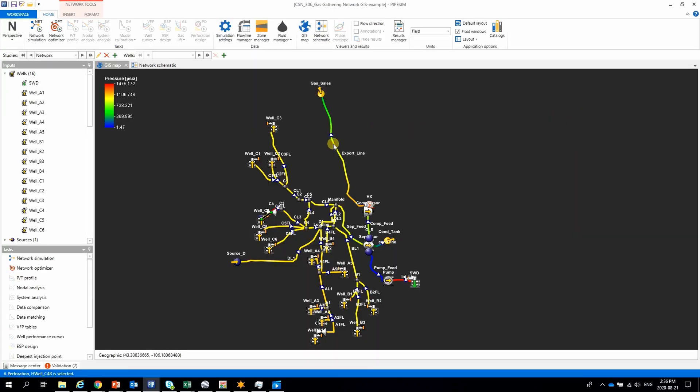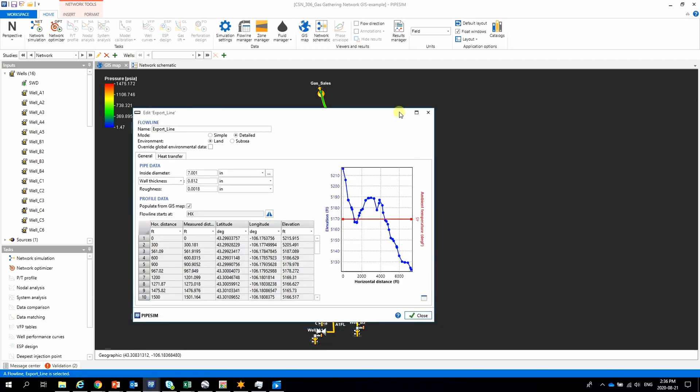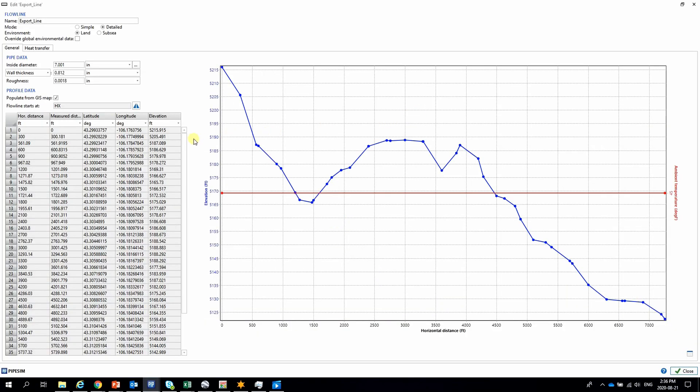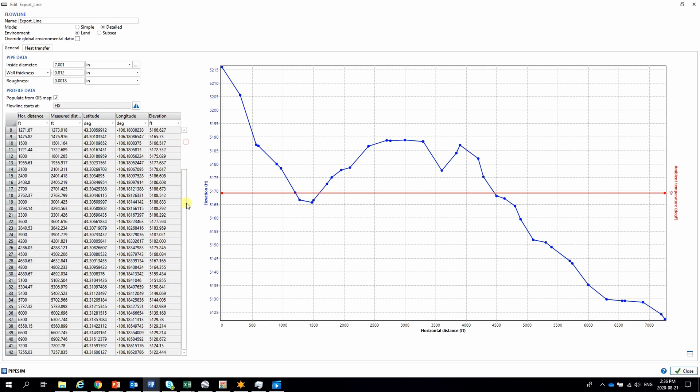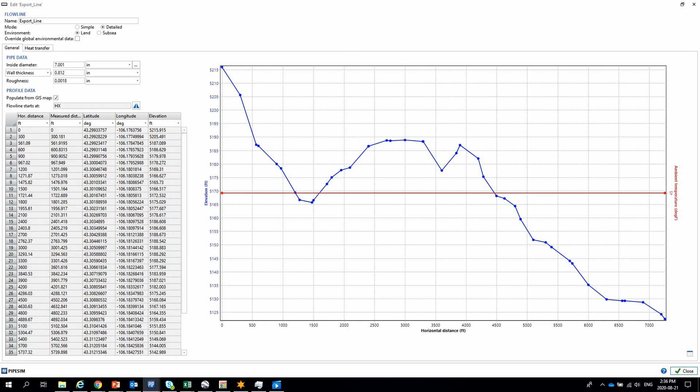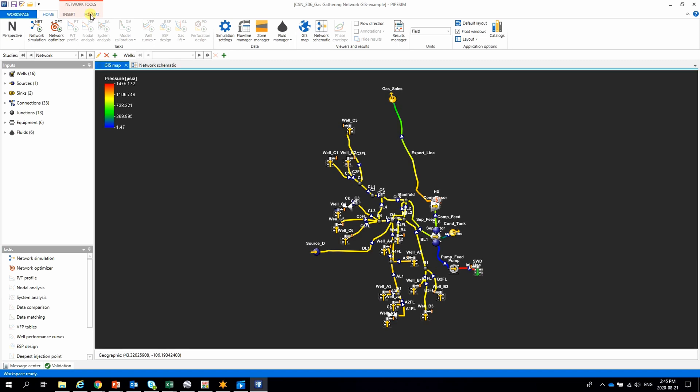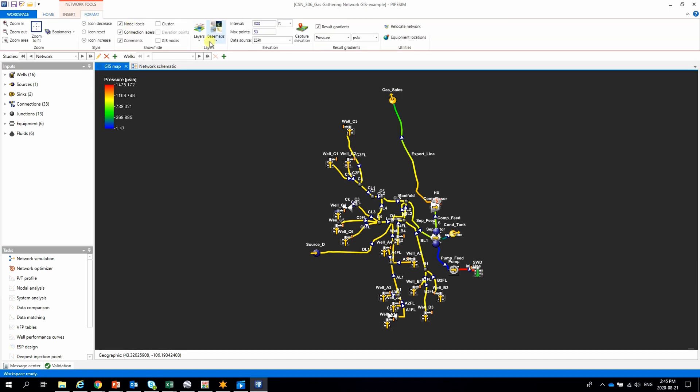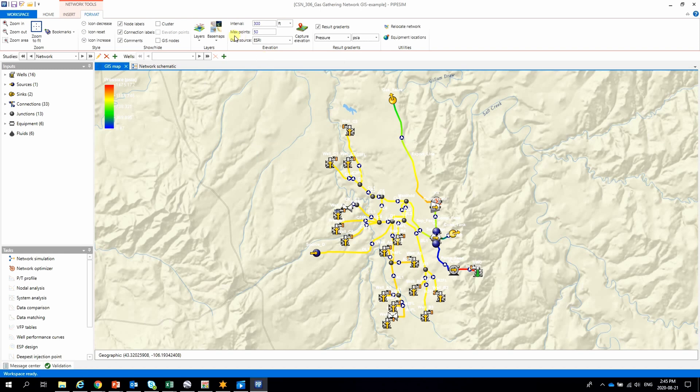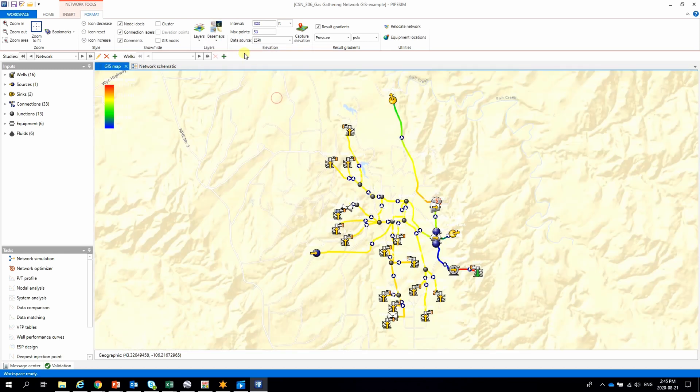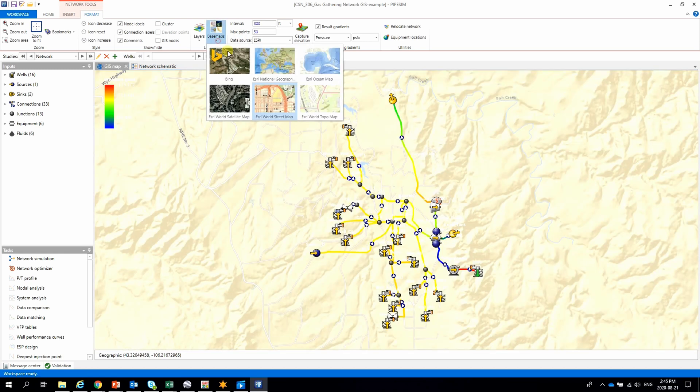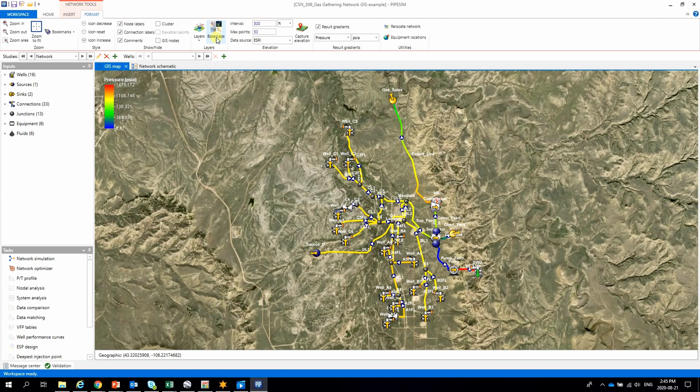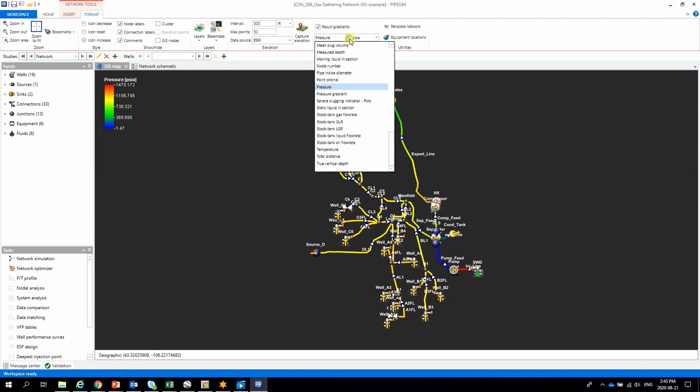Elevation profile, pipeline diameters, wall thickness, max operation pressure, license number, and other information can be imported into PIPESIM via GIS file. For complex systems, pressure, diameters, temperature, velocities, and others could be viewed in different base maps.